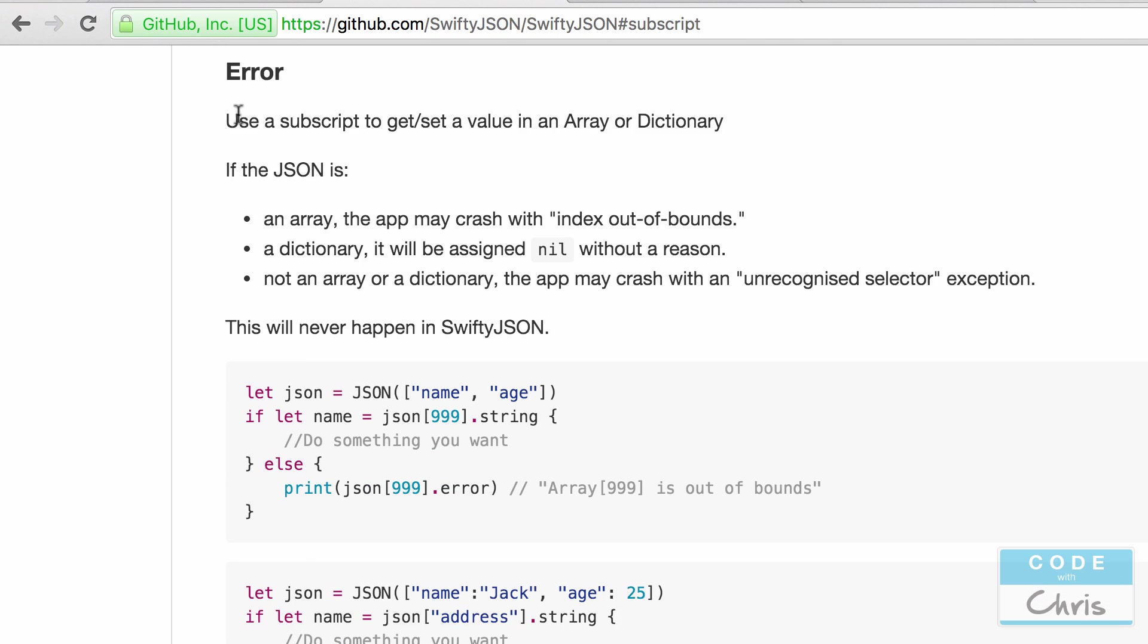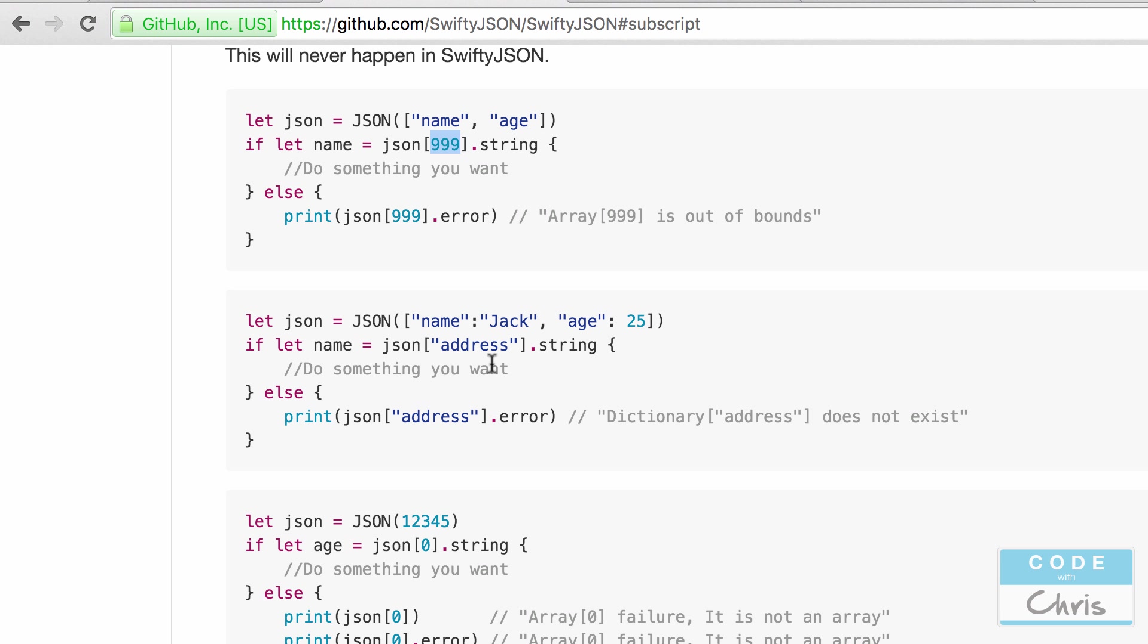There are also more benefits that I'm going to scroll over. You can take a look at all of them yourselves but I'm going to go through another one which I really like here. So error handling. If you're not using the library and you try to specify an array index that is out of bounds, your app is going to crash. Similarly, if you try to access a key in a dictionary and it doesn't exist, you're going to get a crash as well.